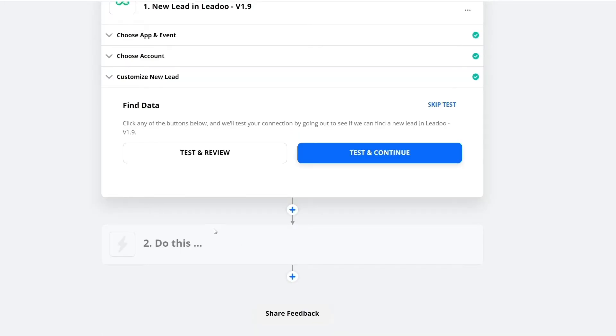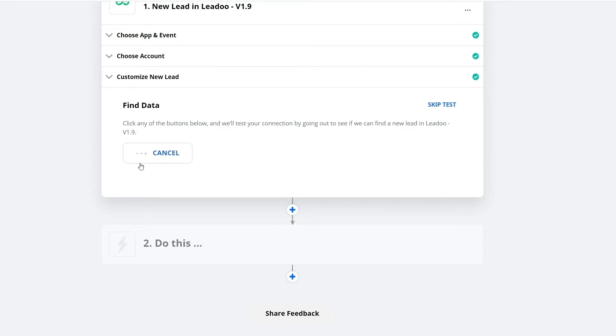The final step is to get some test data. Simply press Test and Review. If you have some lead information, it will automatically identify some samples.